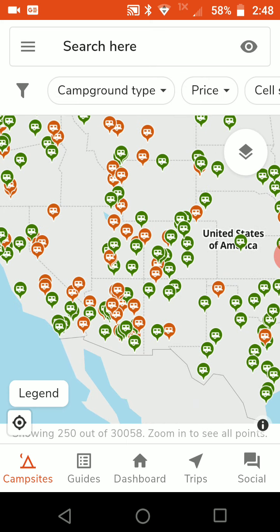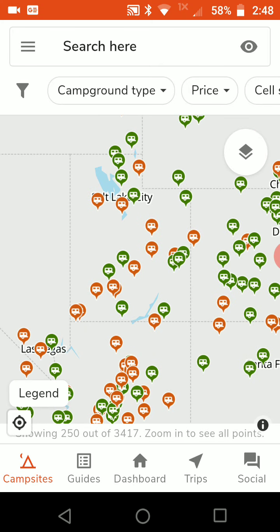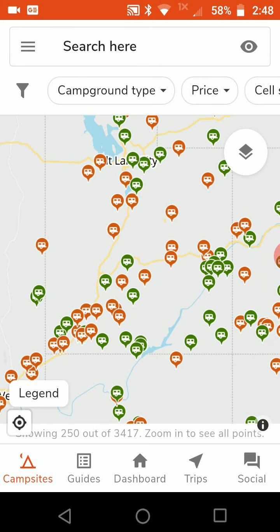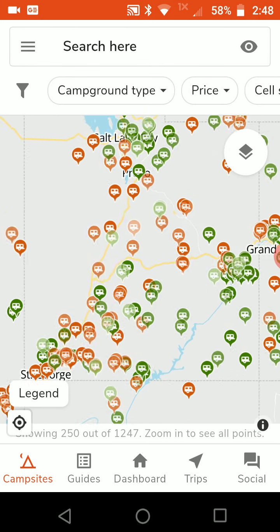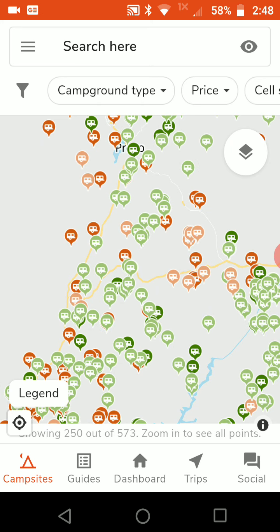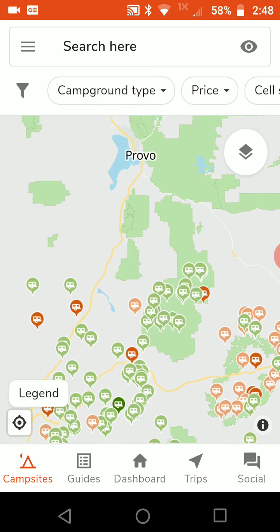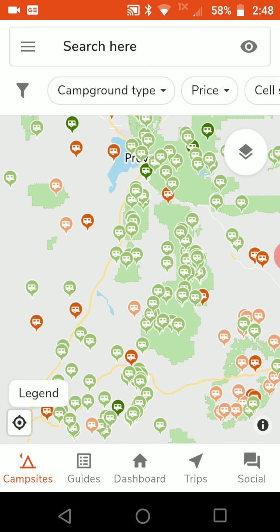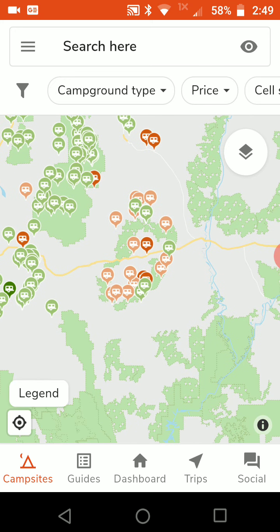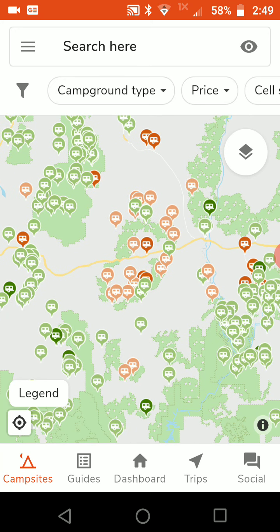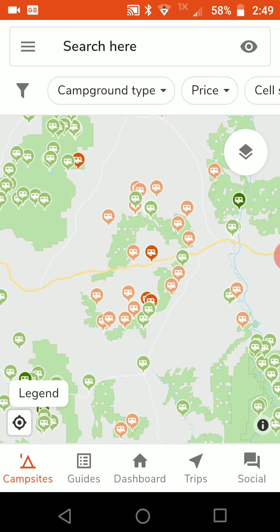If you zoom in, you'll notice that more and more dots start to appear. There are actually tens of thousands — probably hundreds of thousands — of campsites listed on Free Roam. It's a pretty cool little app. You'll also notice that some of the orange icons are a light orange and some are a darker orange.